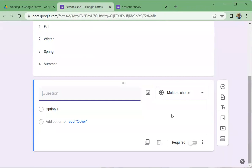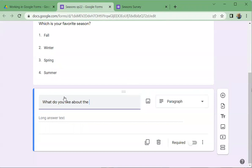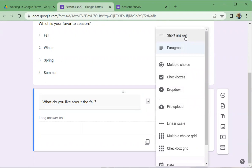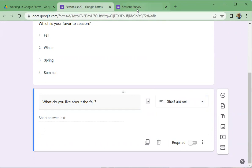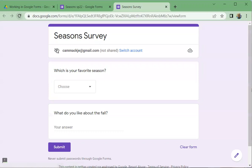For the second question, I'll type 'What do you like about the fall?' I could leave it as a paragraph, or use short answer or any of the other types. Let's do short answer for now. In the preview, I'd have the dropdown 'What is your favorite season?' and then 'What do you like about the fall?' — you could keep adding questions like 'What do you like about the winter?' and so on.